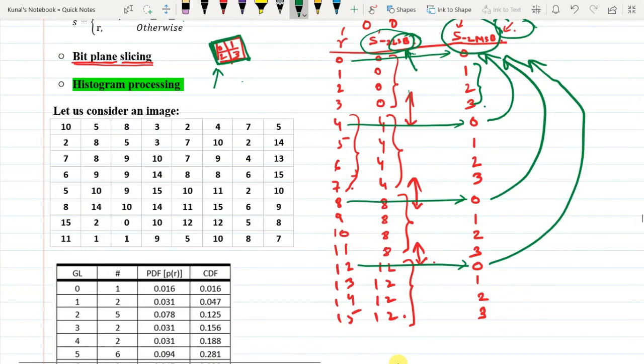You can plot the histograms for both images — S minus 2 LSB and S minus 2 MSB — and compare them. You will find there is an increase in contrast, and the pixel count at particular S values increases. For the MSB-suppressed case, there is a loss of information.